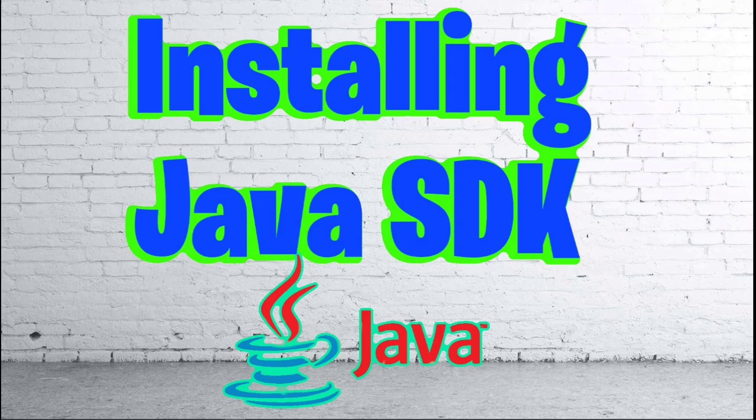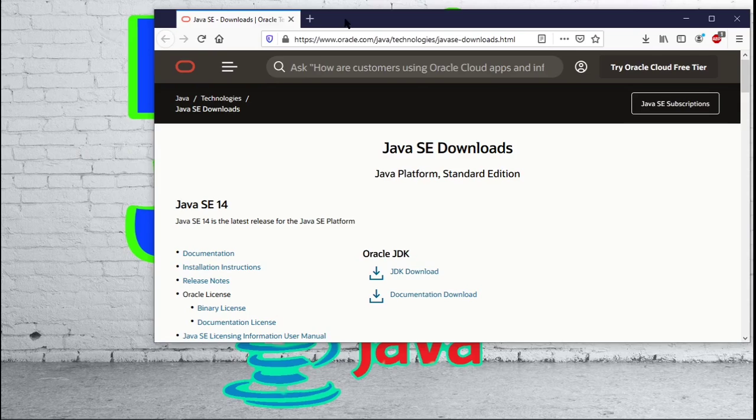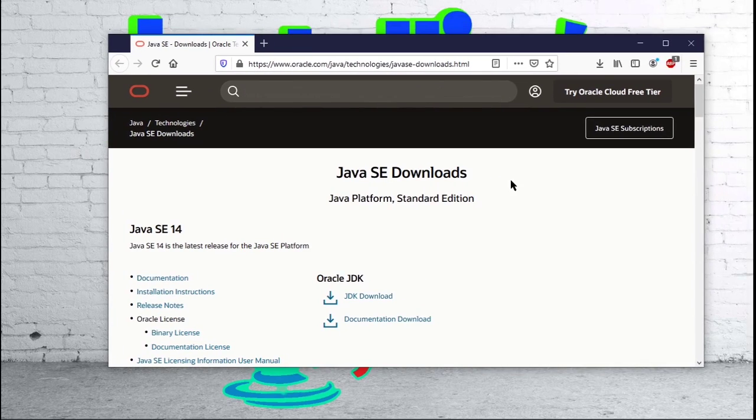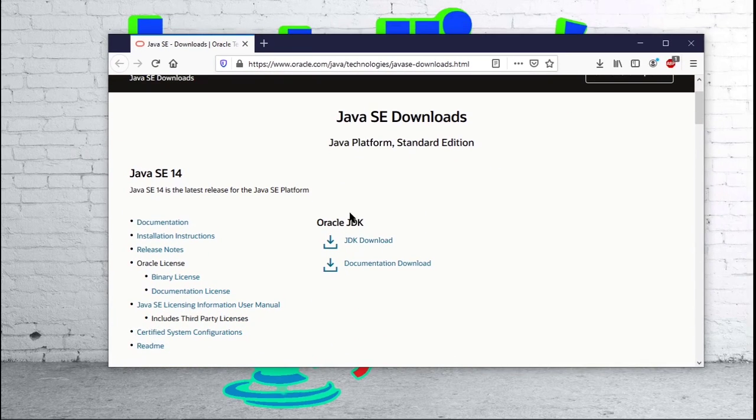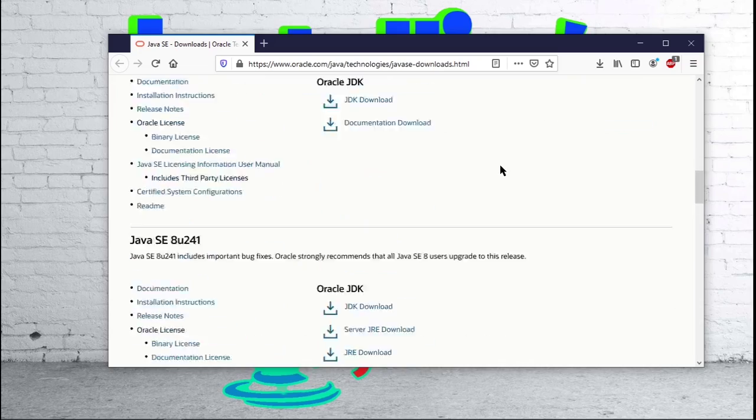Next, you are going to want to go down into the description of this video and find the link for the Java SDK. Go ahead and open that link and you should be brought to this page. Now the latest version as of this video is Java SE 14. So this is the one that we are going to be working with.